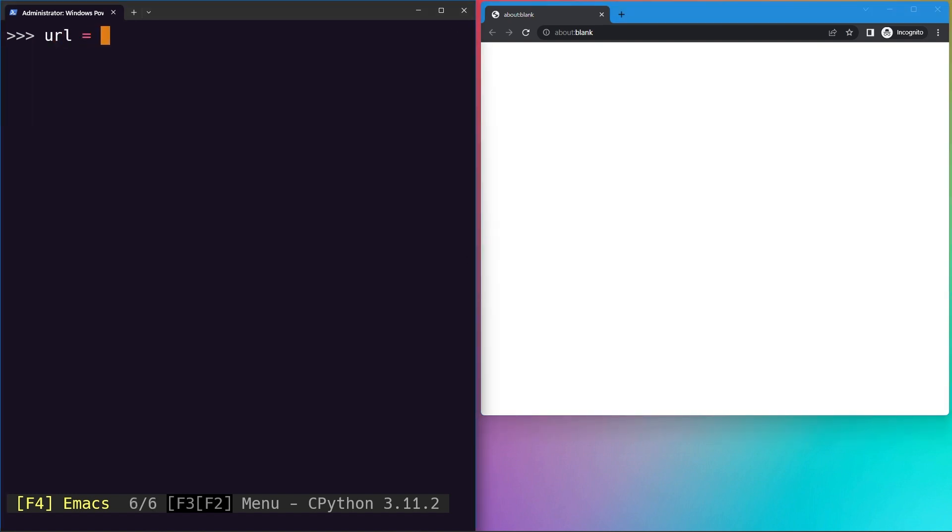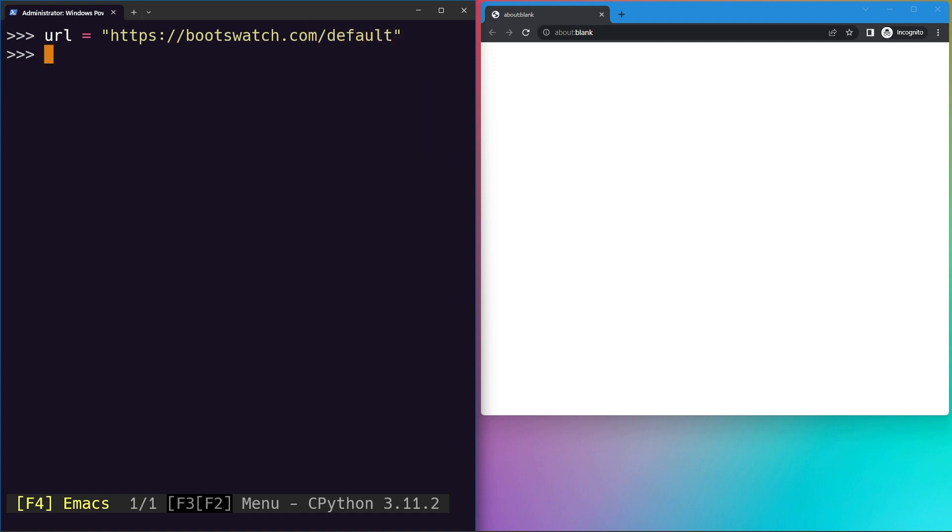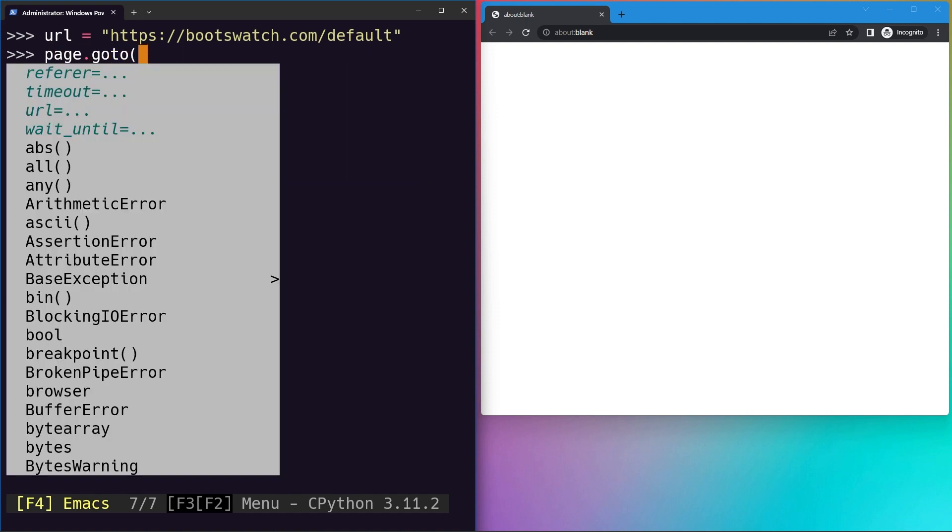We can just do that with this website, bootswatch.com/default. Of course you'll find the same in the resources as well. Now let's go ahead and go to the same.